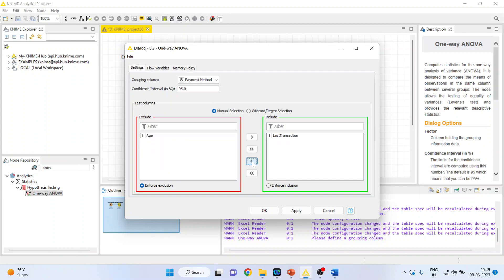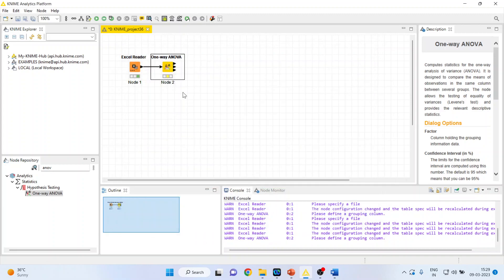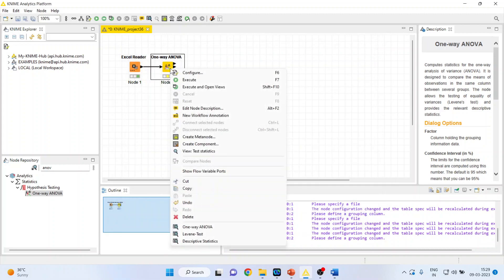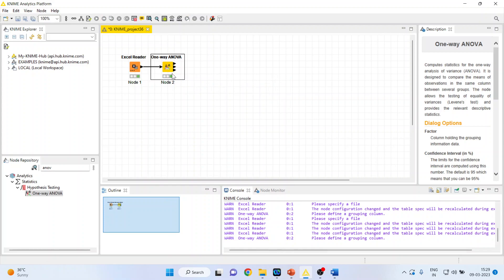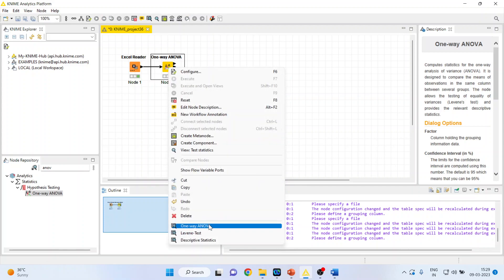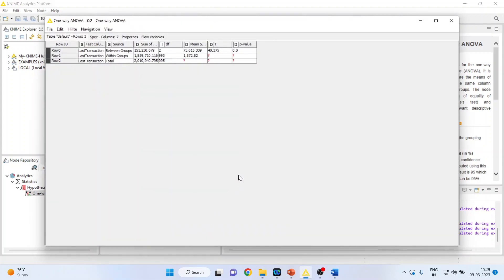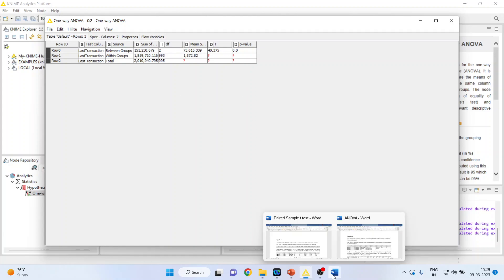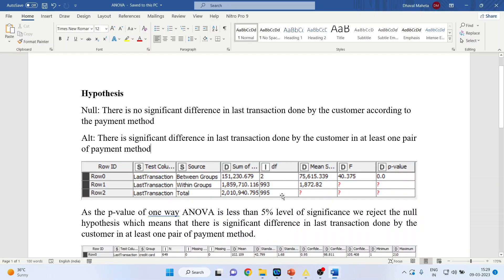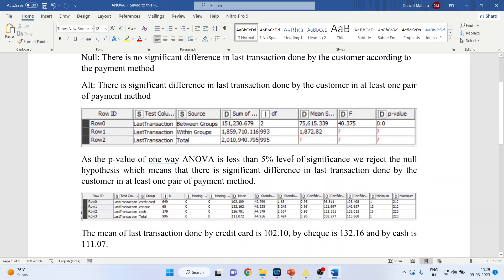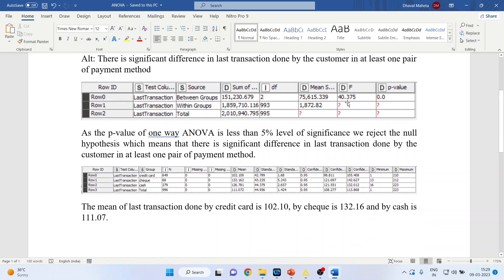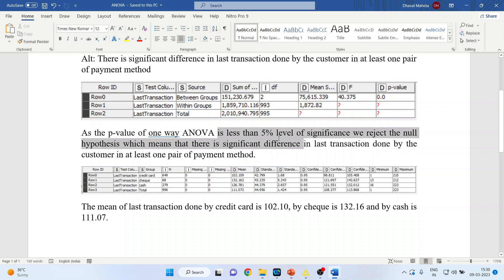Press OK. Now again right click on it and execute. Again right click on it and see one-way ANOVA. You can see here the results are ready. I will simply copy these results in my Word file so that we can do the interpretation. See the p-value—as the p-value of one-way ANOVA is less than 5% level of significance, we reject the null hypothesis, which means that there is significant difference in last transaction done by the customer in at least one pair of payment method.